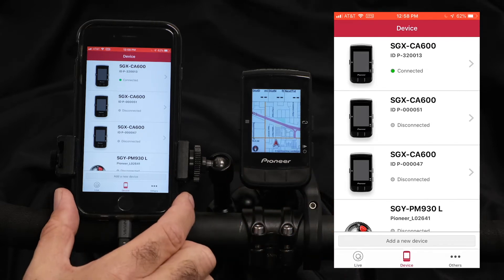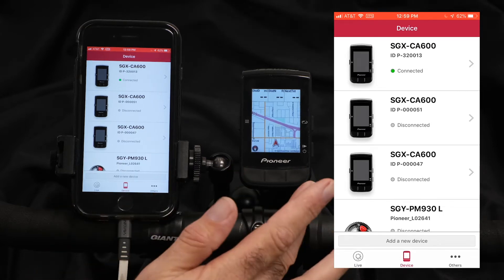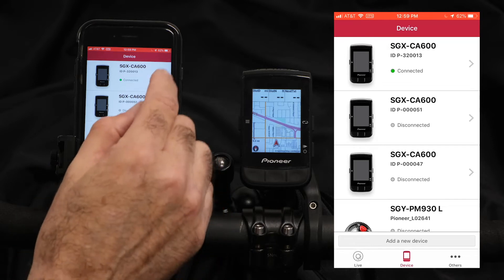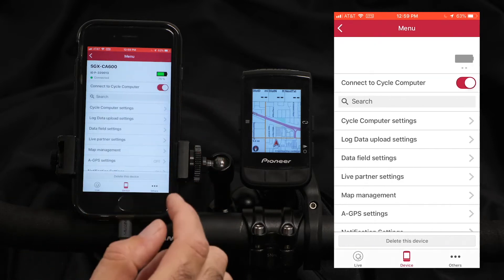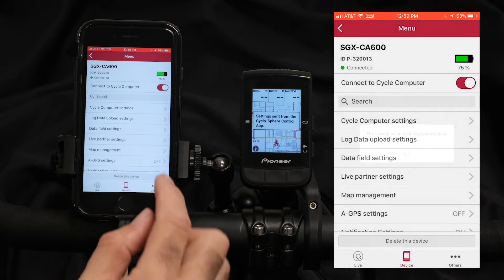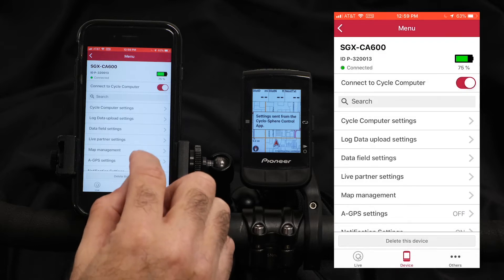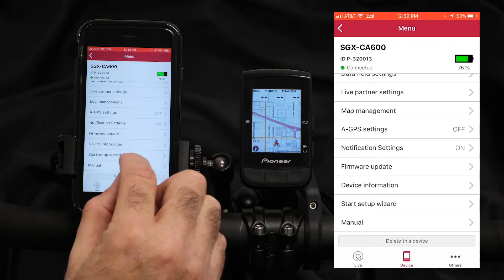If we're going to customize using the control app, we're going to want to turn on our computer, select our CA600 from the control app, and one of the first ways to go is just using the setup wizard.